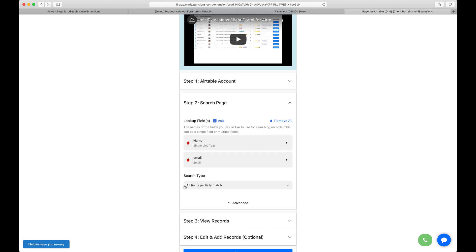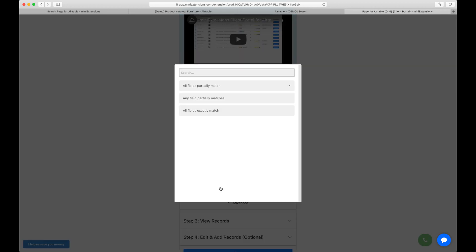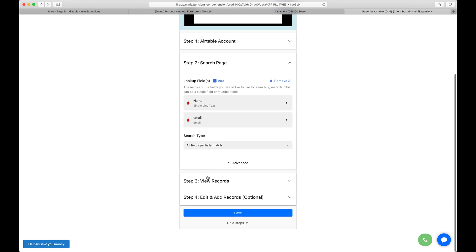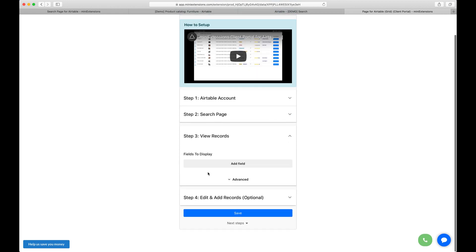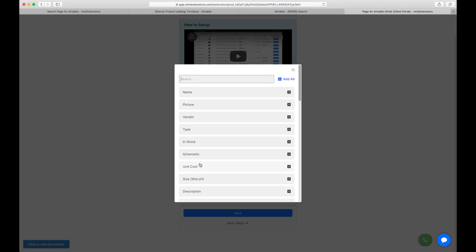For the search type, we'll choose all fields partially match. That's the default one. There are three types here. I will walk through each one in this demo to explain to you the difference between each one. So let's stick with that for now and then we'll choose which fields we want to have the user be able to see.